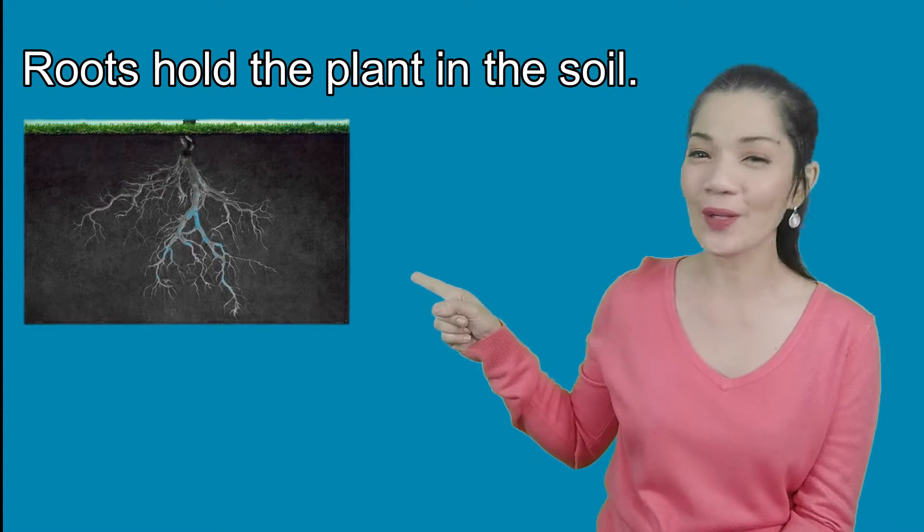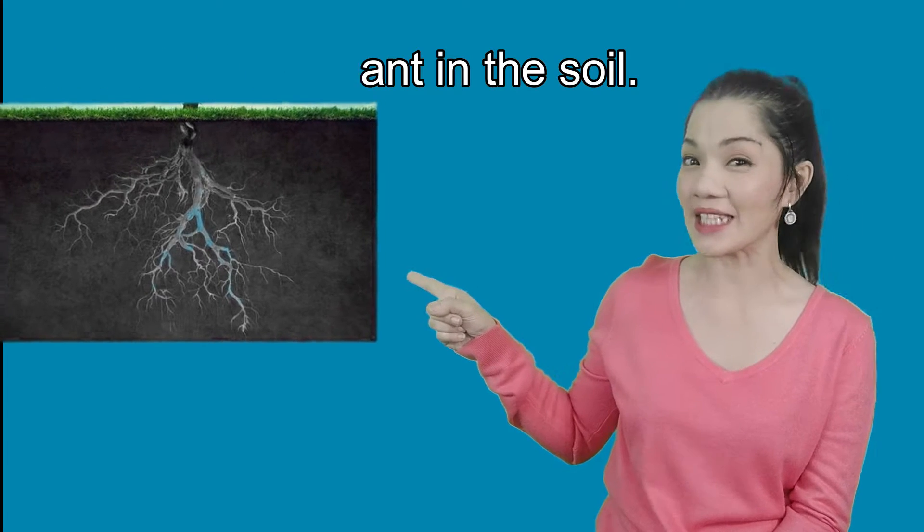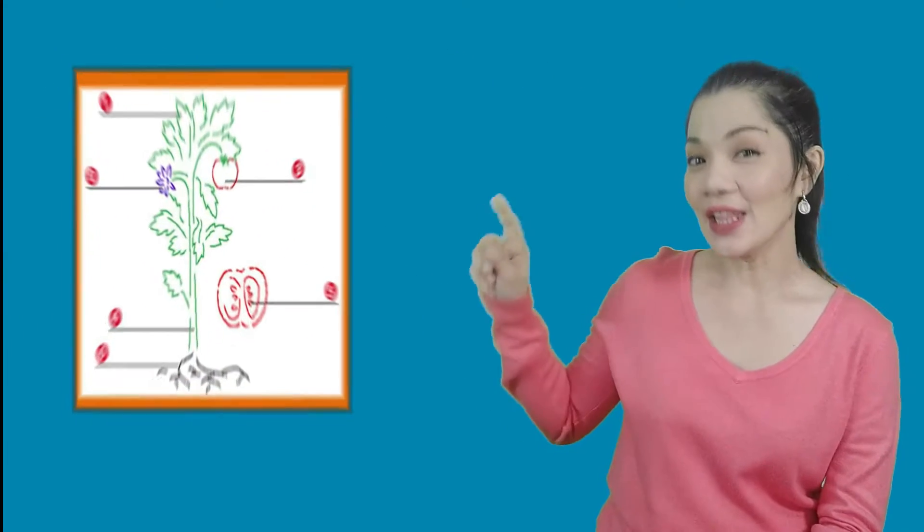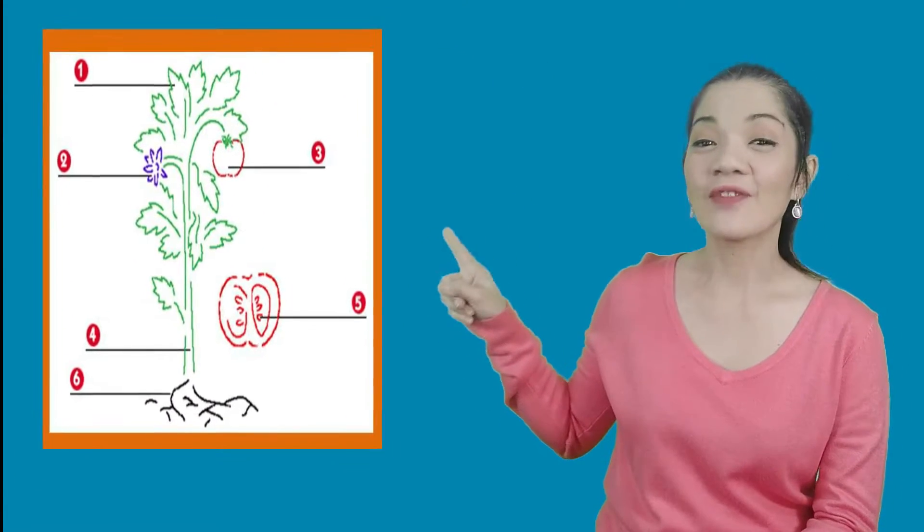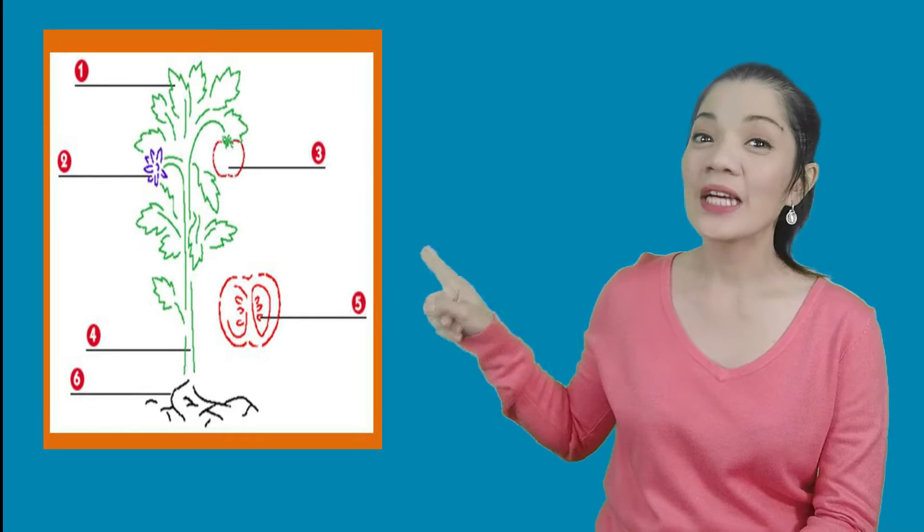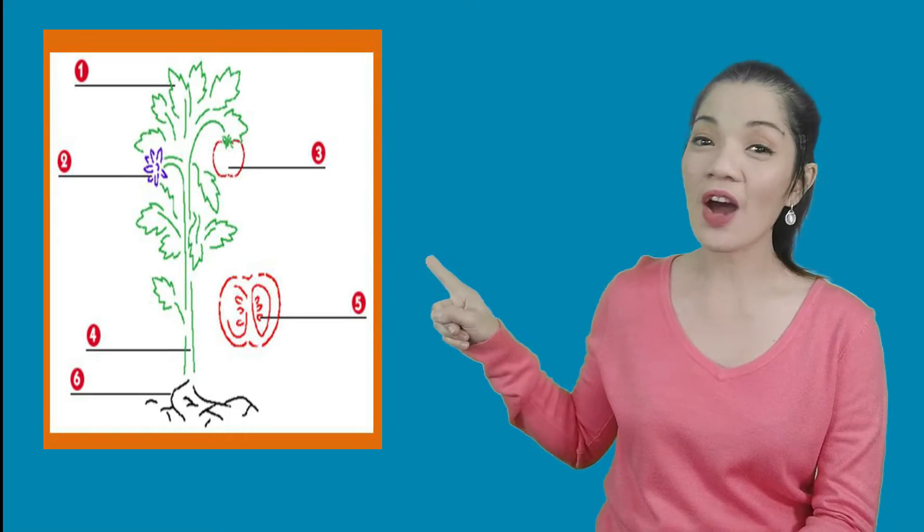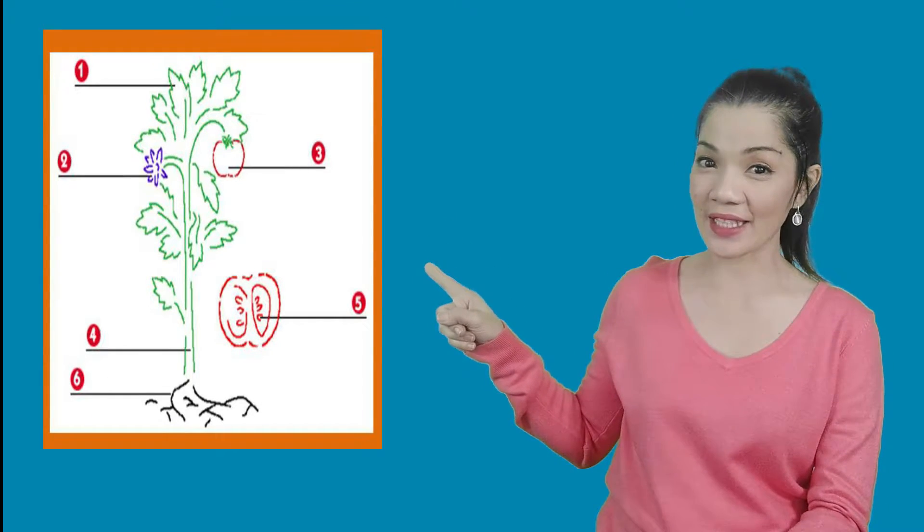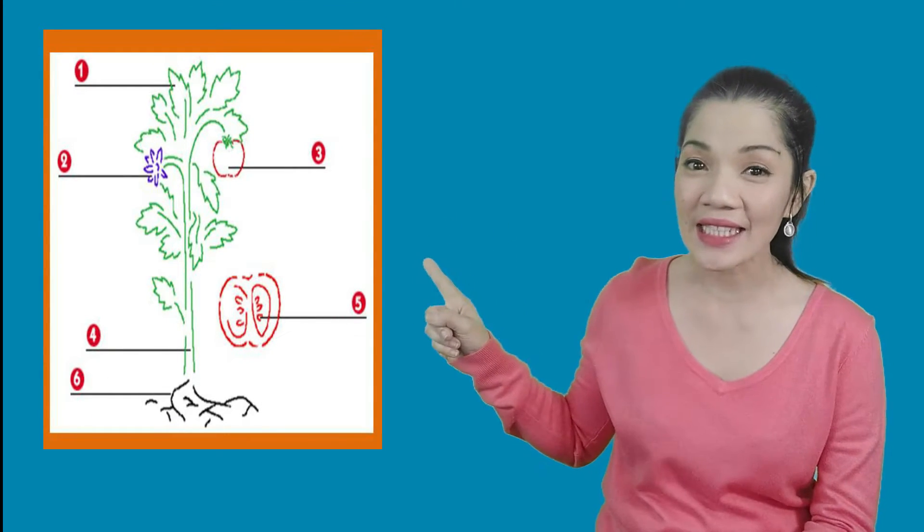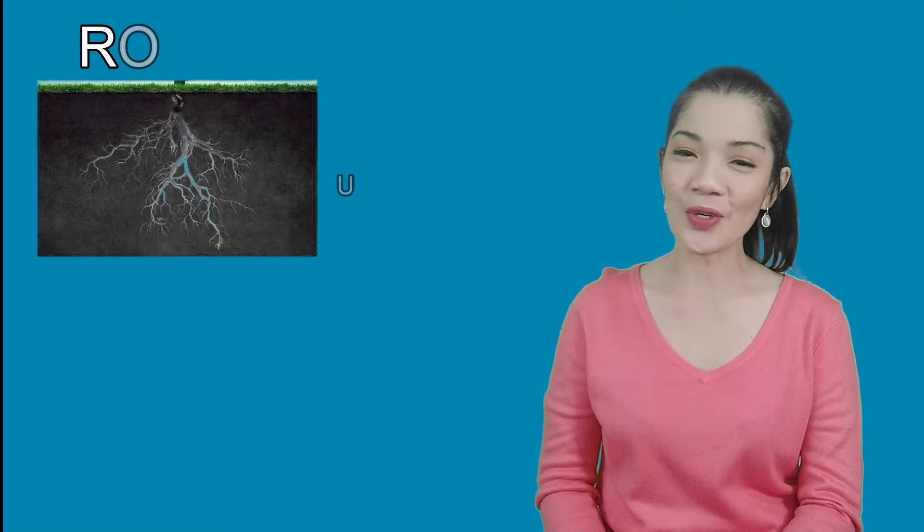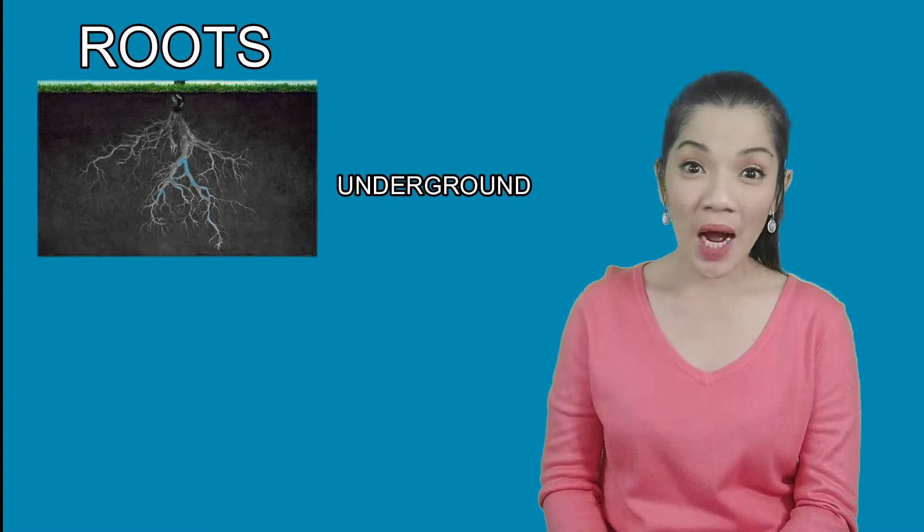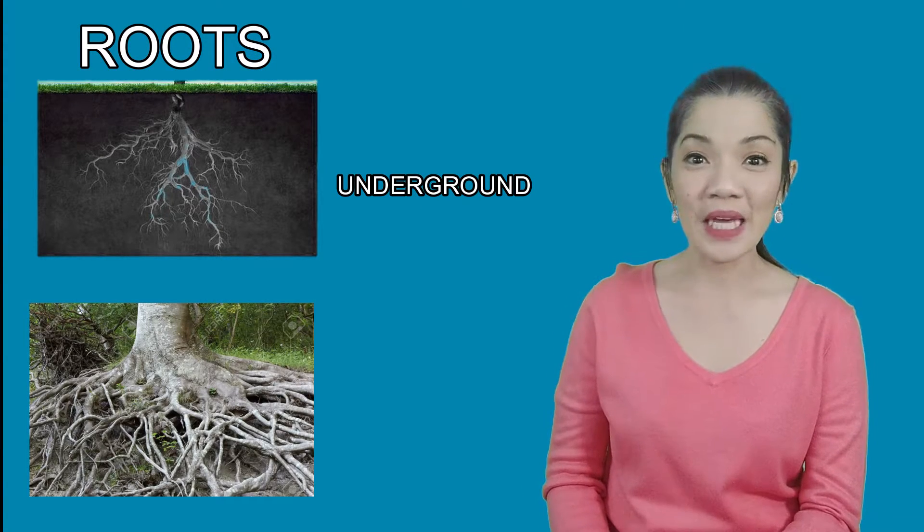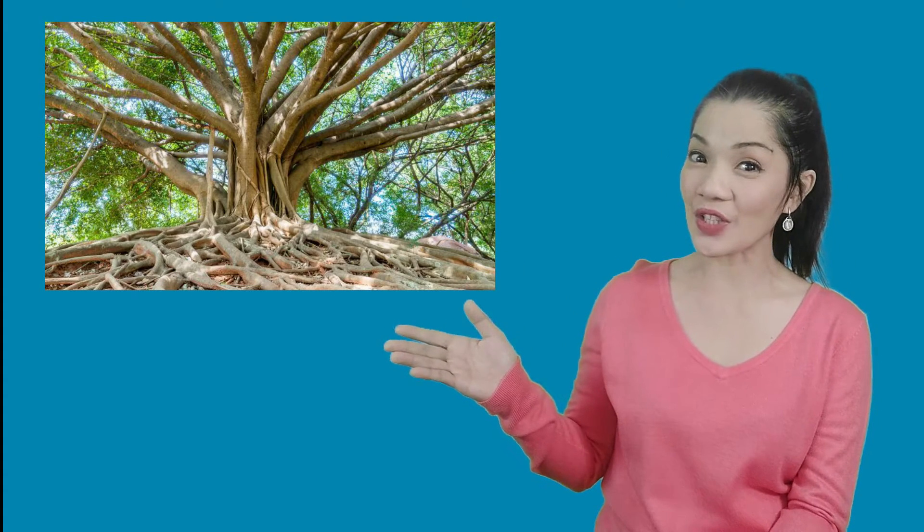Roots have a special job. You see, roots hold plants in the soil. Look at the diagram and find the part of the plant that stays underground. Roots are usually underground but can be above ground too. Have you ever seen a tree that looks like this?